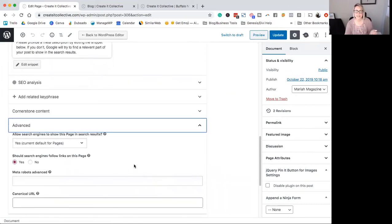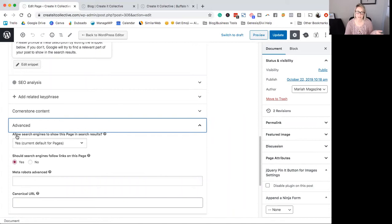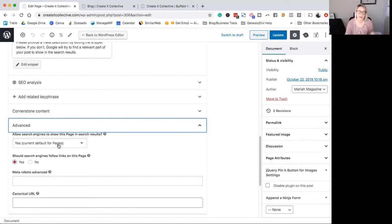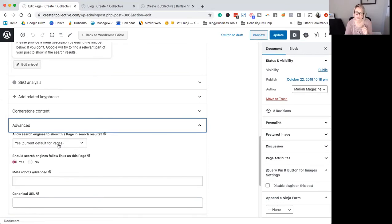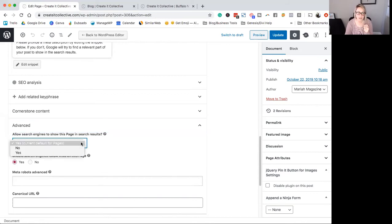So normally the default settings is allow search engines to show this page in search results. Yes, because normally we do want that. Like we do want our homepage or about page to show up in search results, but we don't want this specific newsletter success page to show up in search results. So we're just going to click this dropdown and click no.